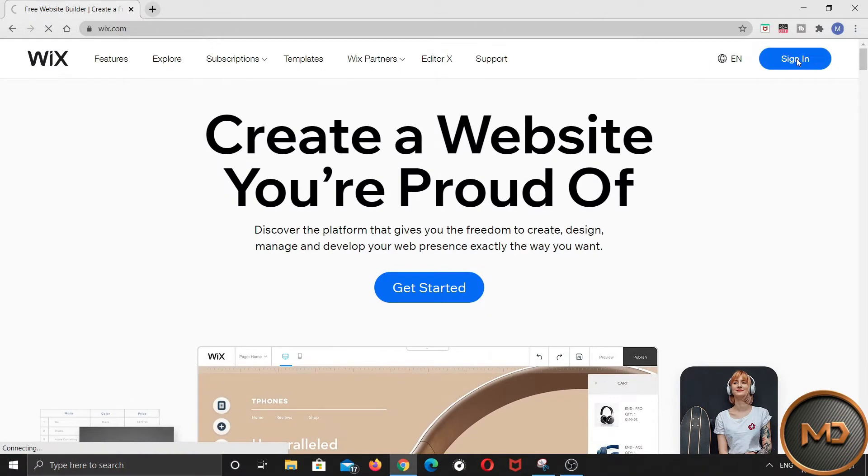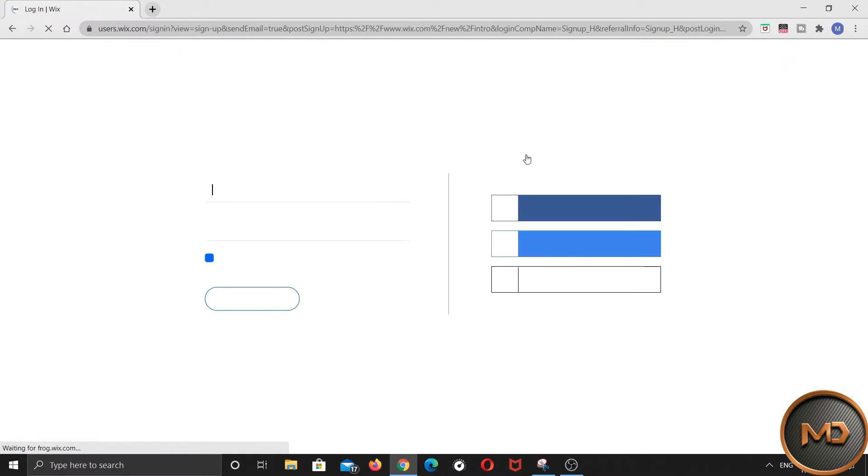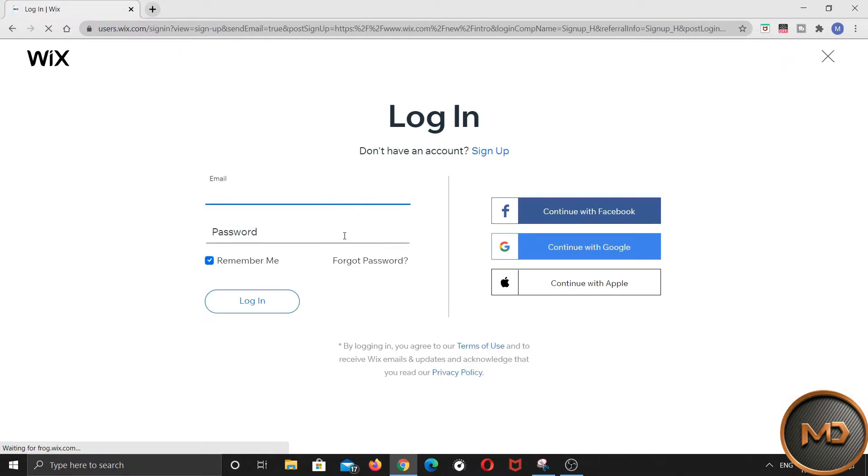After reaching here, you just have to sign up with your email. Since I have already signed up, I will just log in here.